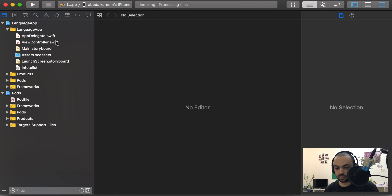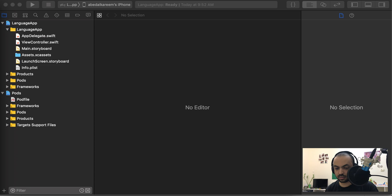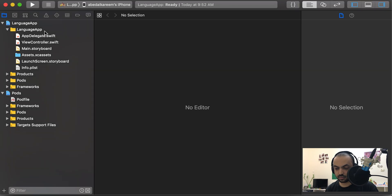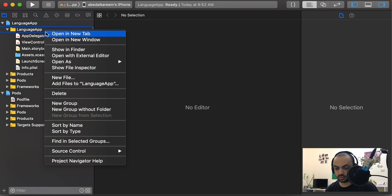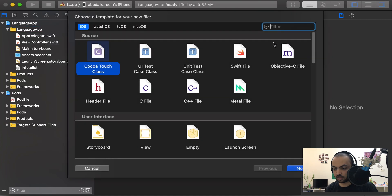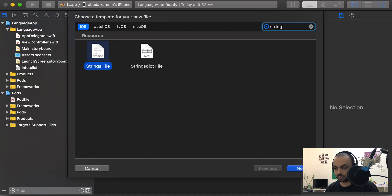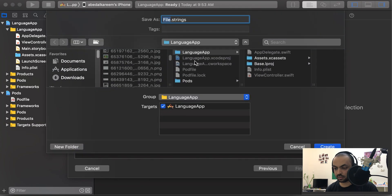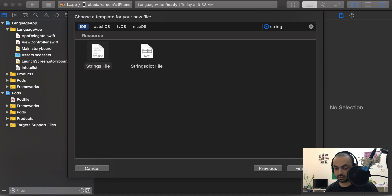Now before doing anything, we need to add the localizable strings file. Right-click, select New File, search for 'strings', select String File, click Next, name it 'Localizable.strings', and create.